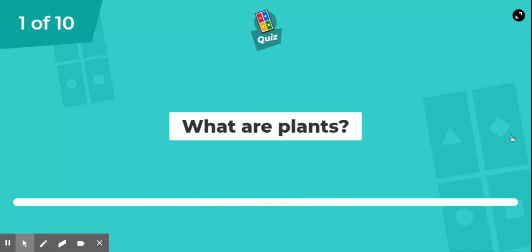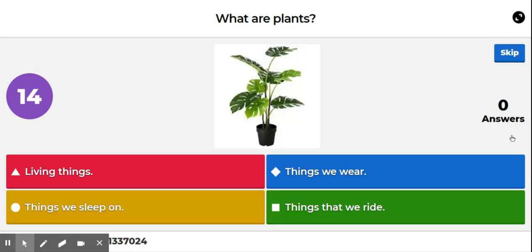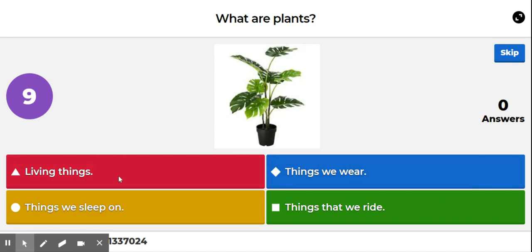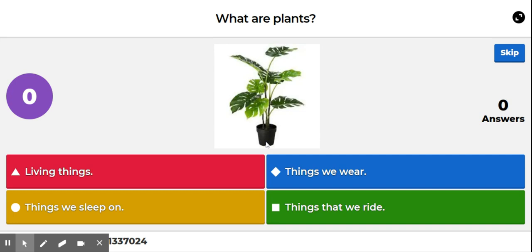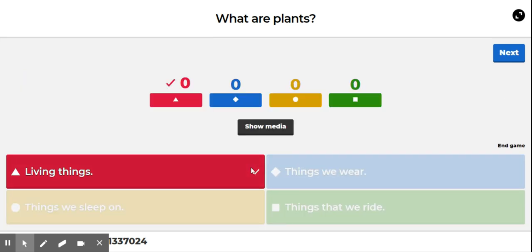The first question is: what are plants? Are plants living things, things we wear, things we sleep on, or things that we ride? Plants are living things.